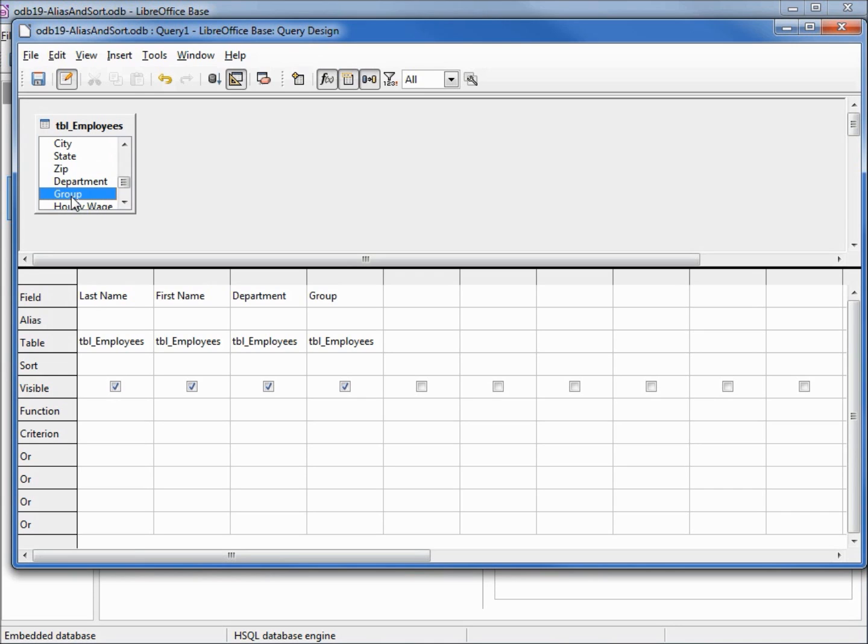So we don't have to worry about typing those names in wrong and we also have a list here to work from whereas when I open it up in SQL view we just had a blank screen and nothing really to work with.